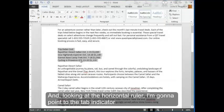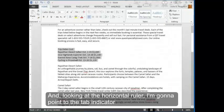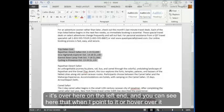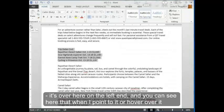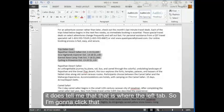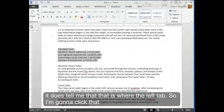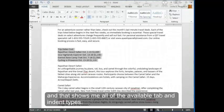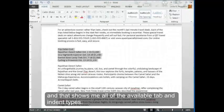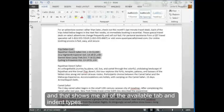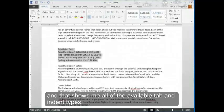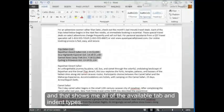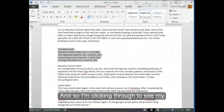And looking at the horizontal ruler, I'm going to point to the tab indicator. It's over here on the left end. And you can see here that when I point to it, or hover over it, it does tell me that that is where the left tab. So I'm going to click that, and that shows me all of the available tab and indent types.